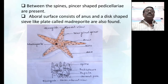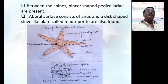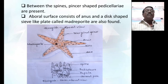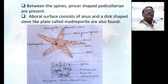Between the spines there are some structures called pedicillariae, which are offense and defense in function. They are scissors or pincer-shaped structures. The aboral surface also consists of the anus, and a very important structure present on the aboral surface is a sieve-like plate called the madreporite. The madreporite is the entry point of the water vascular system — a peculiar system found in echinoderms.